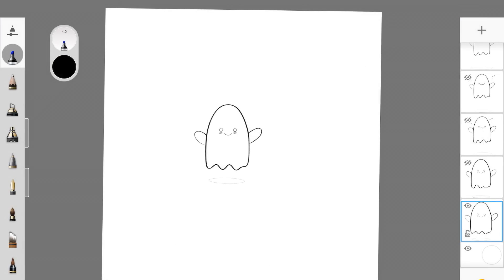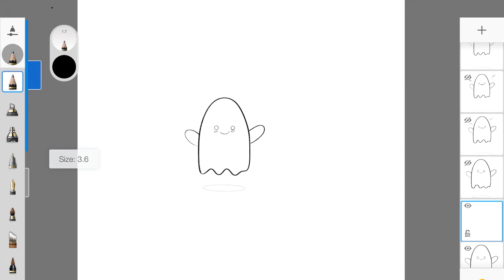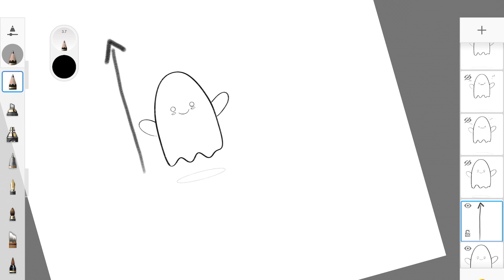Alright, before we begin I just want to quickly explain the whole animation. What we're doing here is we are going to move this ghost upwards in this direction. We are also going to be changing its expressions from this happy expression to an angry expression.